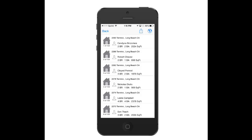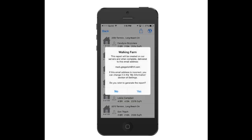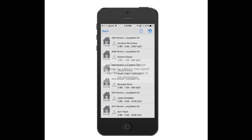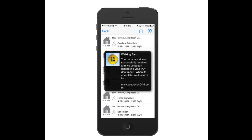Lastly, I can export this and send it to myself. The little box with the arrow pointing out of it gives me the ability to save this as a CSV file, or I can email a farm report. If I touch on Email Farm Report, Title Force will send you an email with all of those notes, comments, and everything else as a PDF file directly to your email inbox.